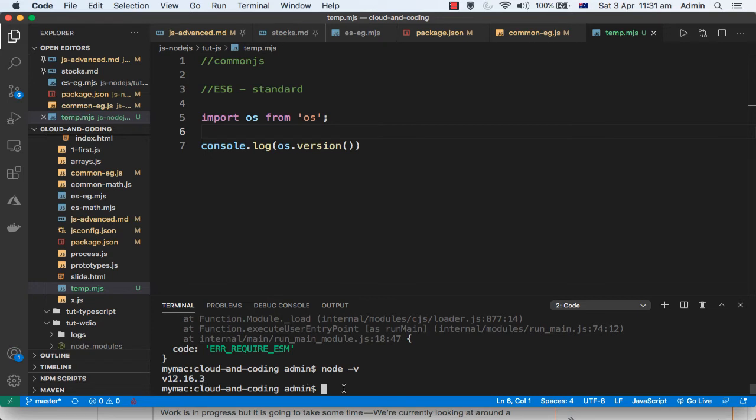If you use the latest version of node, then this error will go away. So I am going to use the latest version.